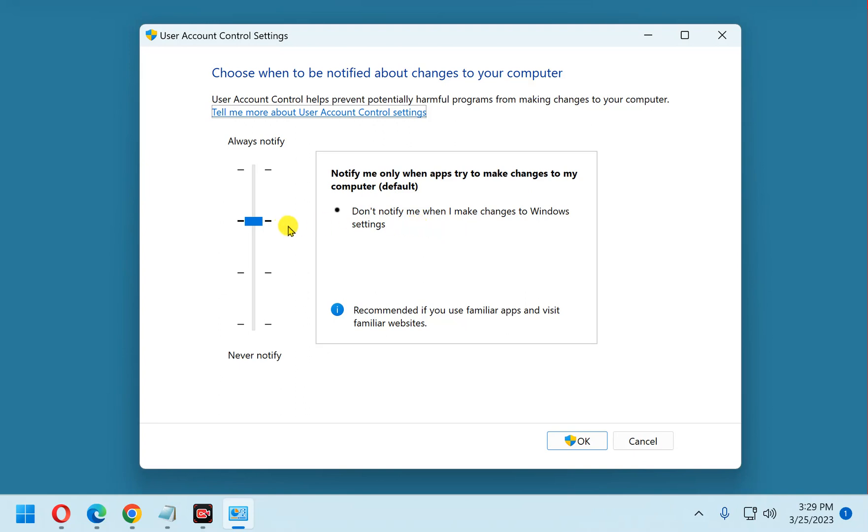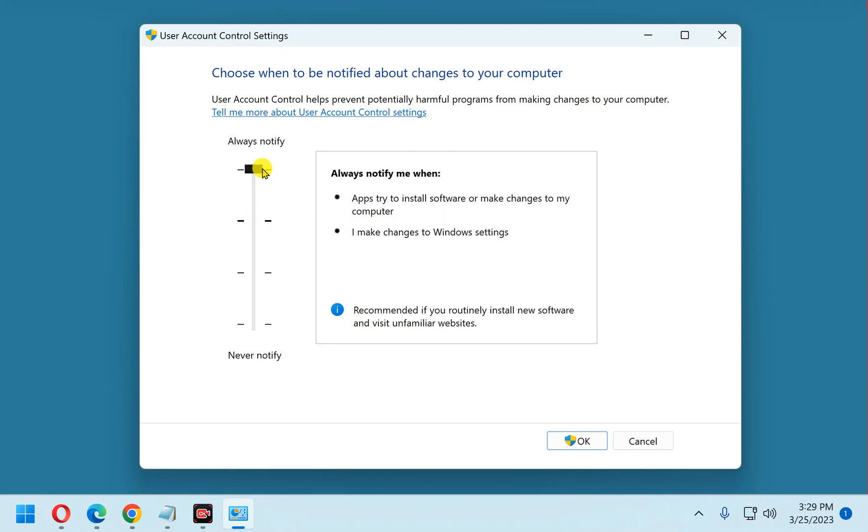What we can do, we can bump this up to Always Notify. Now you'll see it says always notify me when apps try to install software, or make changes to my computer, or when I make system changes to the Windows settings.